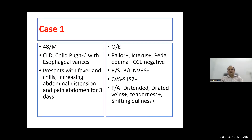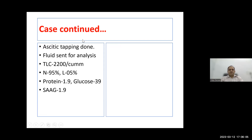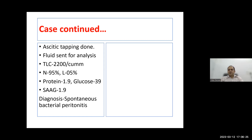Case one: a 48-year-old male with chronic liver disease, Child-Pugh C, with oesophageal varices presents with fever, chills, increasing abdominal distension and pain for three days. He has pallor, icterus, pedal oedema. The abdomen was distended with dilated veins, diffuse tenderness, and shifting dullness — suggesting ascites and probable spontaneous bacterial peritonitis. Ascitic tapping confirmed: TLC 2200, 95% neutrophils, protein 1.9, glucose 39, and SAAG 1.9 — confirming SBP.